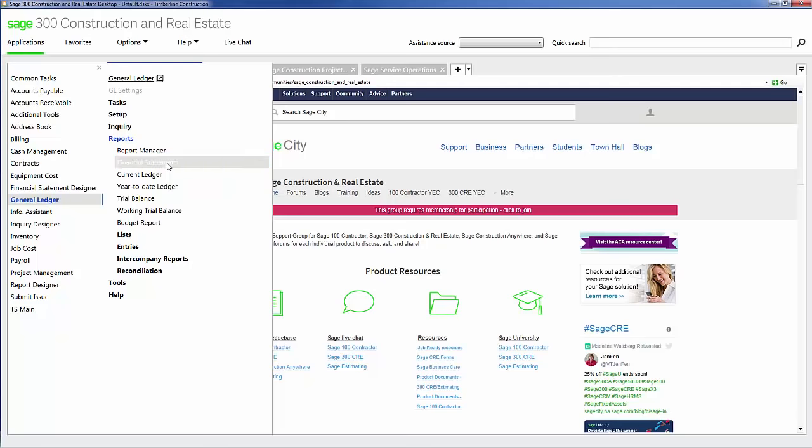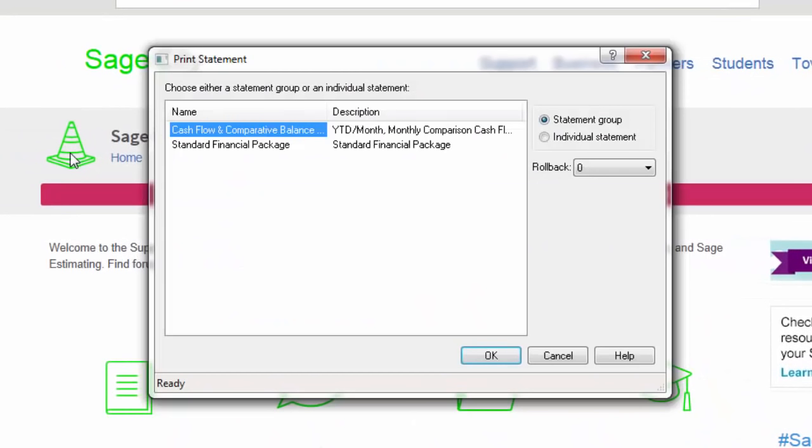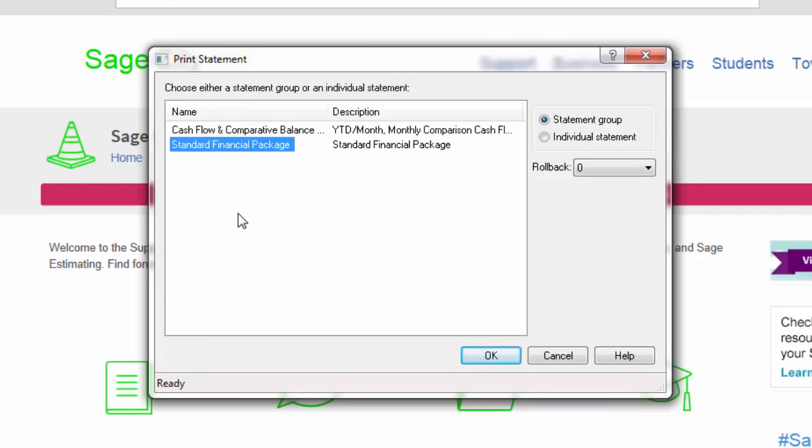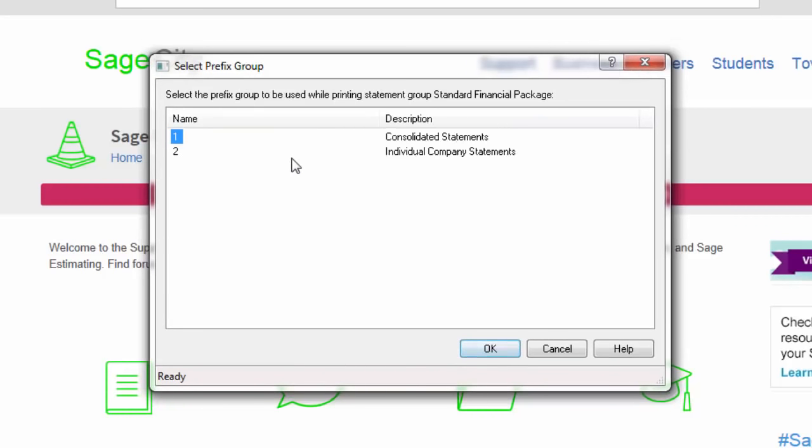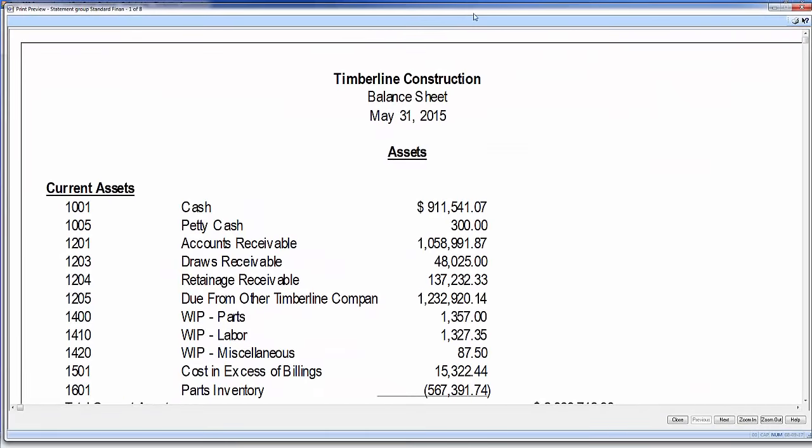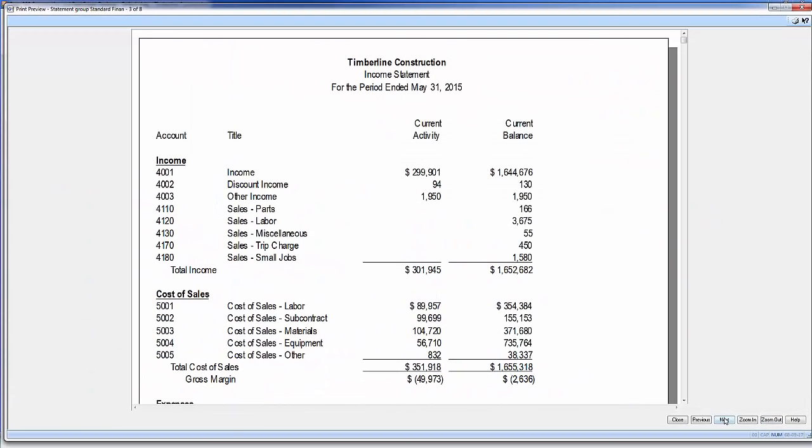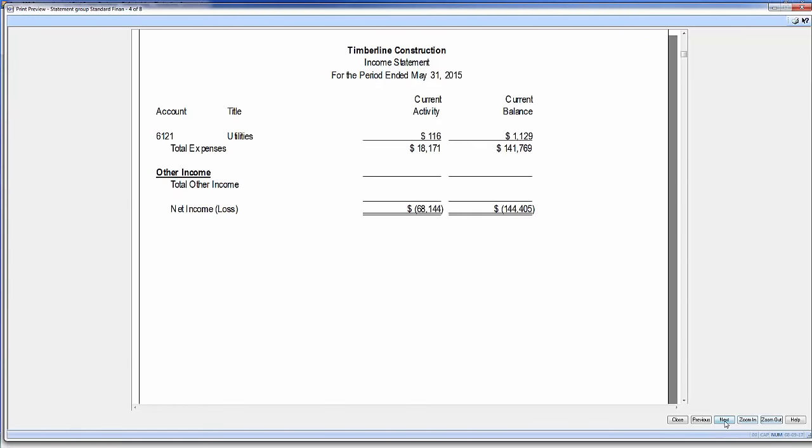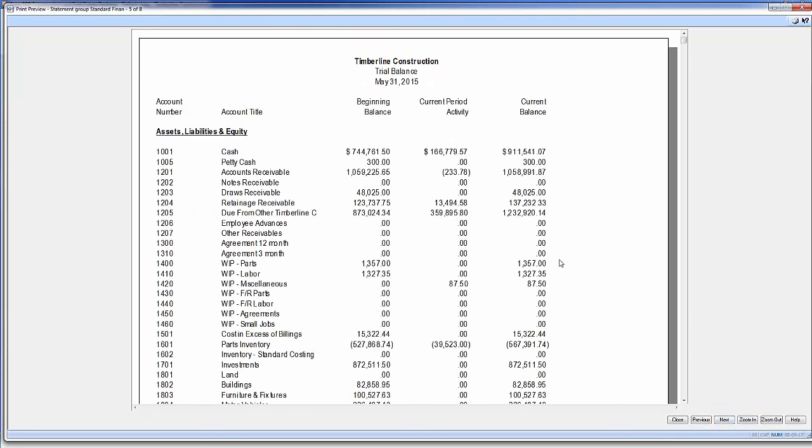Here I'm going to print my financial statements. Here in the box, I have a couple different financial statement packages. I'm going to pick my standard package. On the rollback button, I can choose to print either current month or previous month financial statements. I have the option to print a consolidated financial statement or a financial statement for individual companies. In this particular example, I have three different companies within my data set. I want to run a consolidated financial statement that consolidates all three companies together so I can see how we're operating. Here is my standard balance sheet and my standard income statement and my standard trial balance.